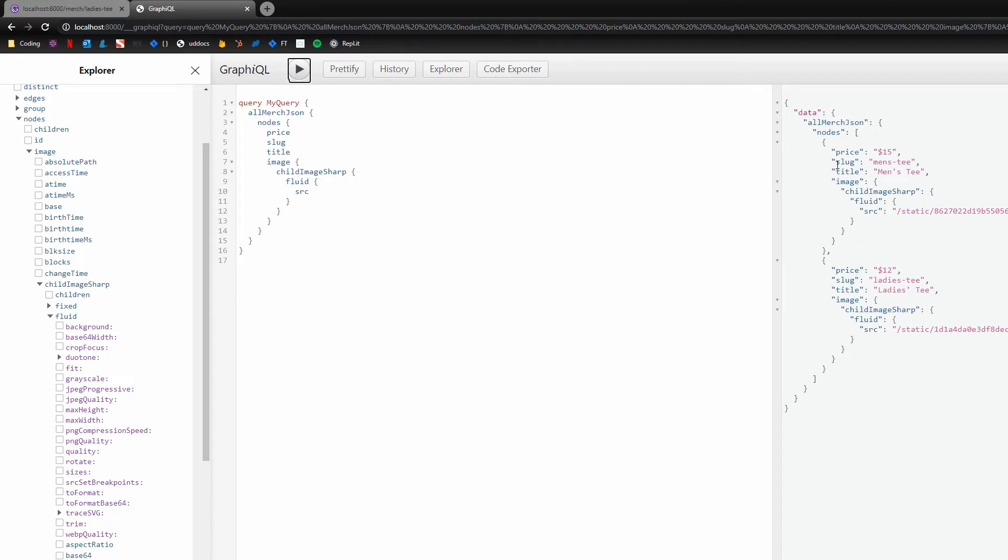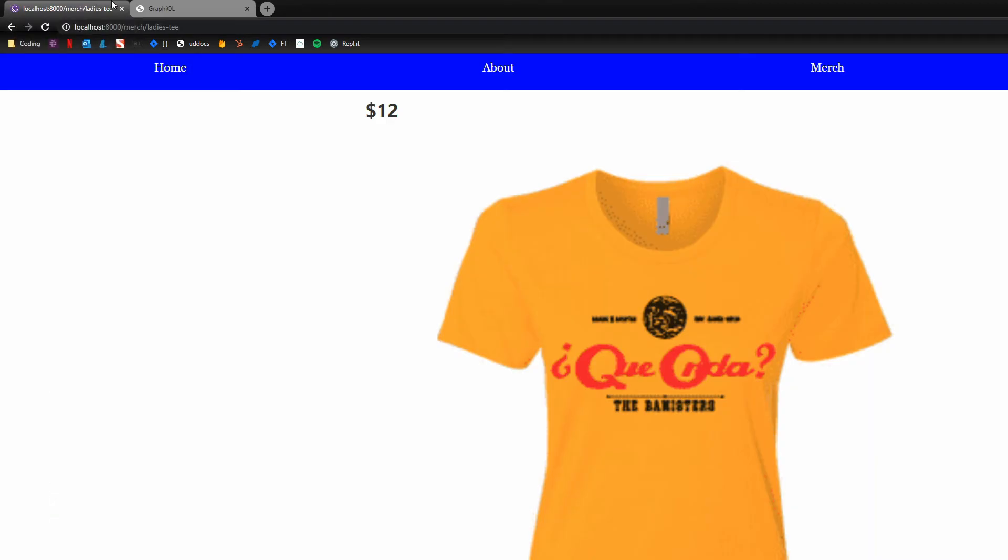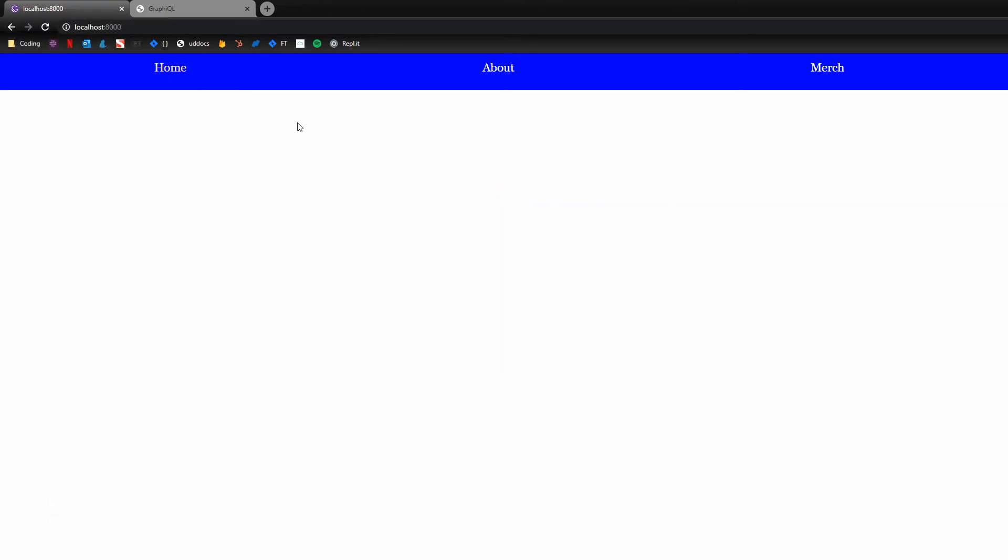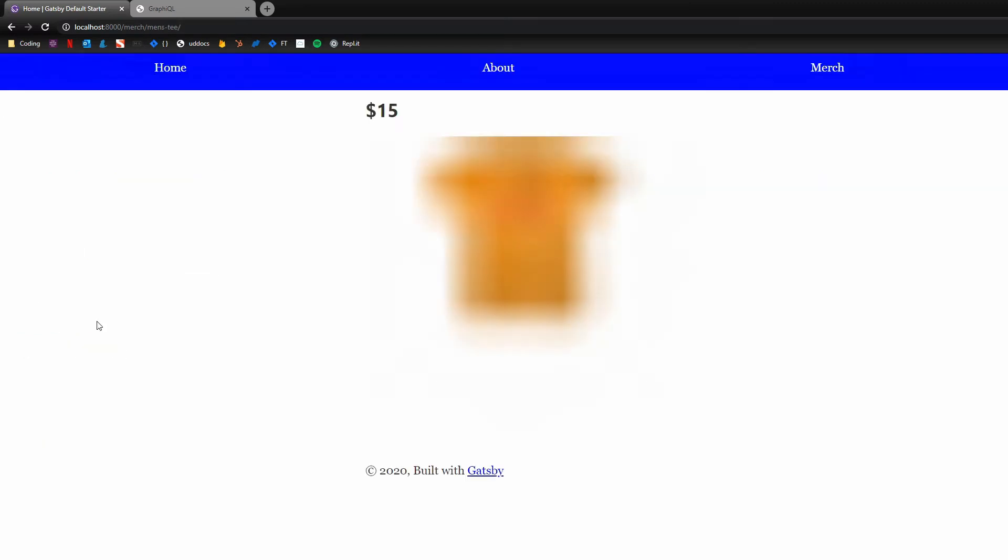And I like to leave GraphiQL open so that I can continue to see the shape of the data and remind me like, oh yeah, nodes is an array and I need to map through this to access this data, but we'll come back to that. So just to show you again, what's going on here, we've got just a blank homepage. This merch page has not yet been developed.